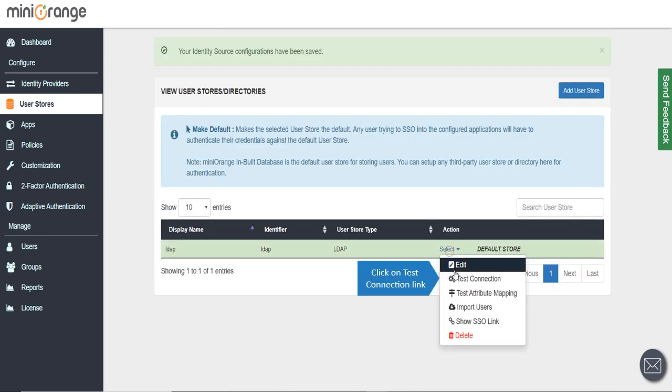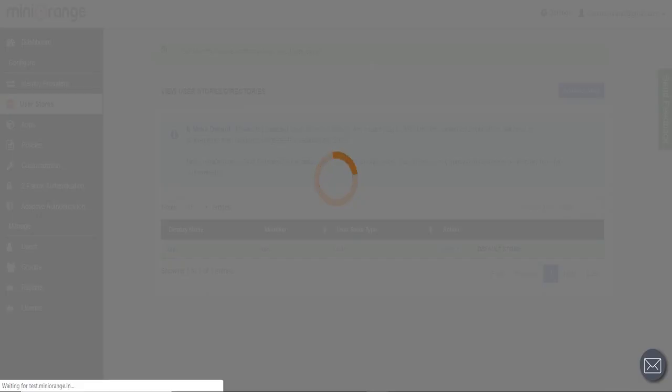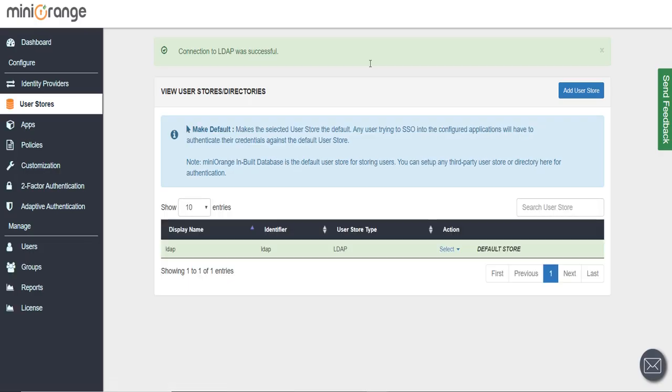Click on Test Connection link. Fill your LDAP credentials like LDAP Username and Password. Test the connection. LDAP Connection was successful.